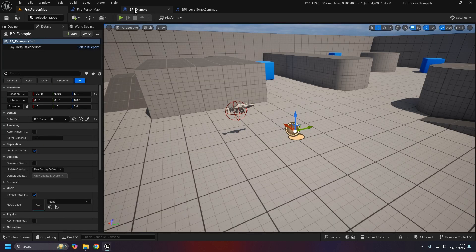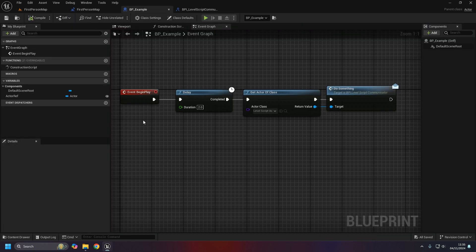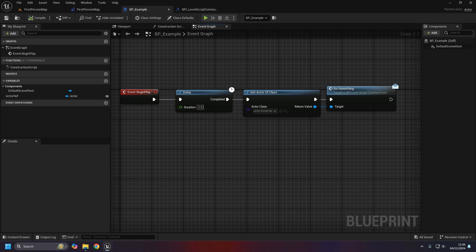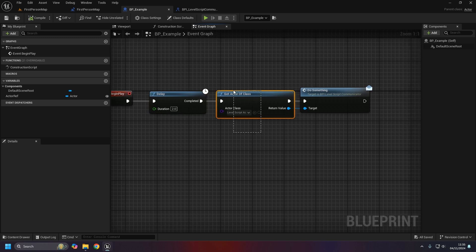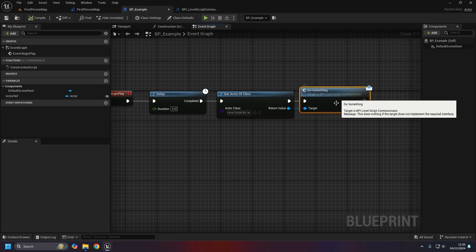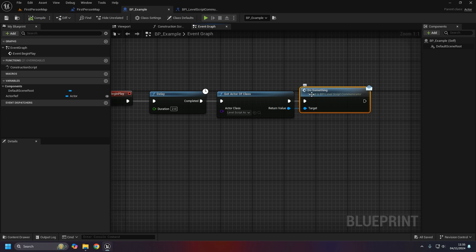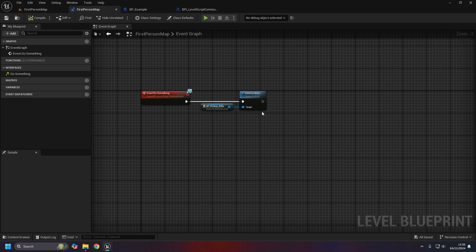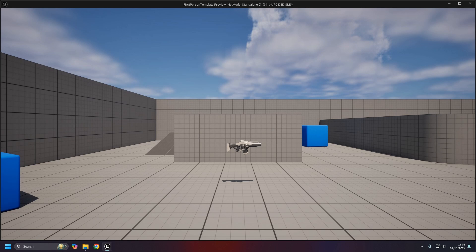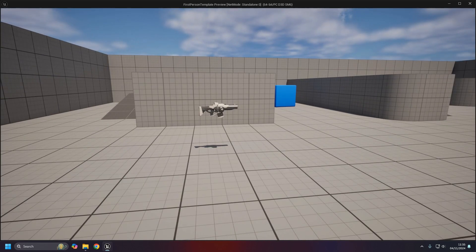In the BP example I'm just going to add the delay back in again, just so it doesn't happen instantly, like two seconds. So as a quick overview of what's going to happen, we have the BP example actor in the level. On begin play it's going to wait two seconds, then get the level script actor and call the do something BPI, but that itself is then going to call the destroy actor inside the level blueprint. Let's test that.